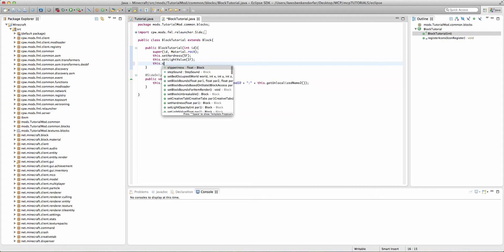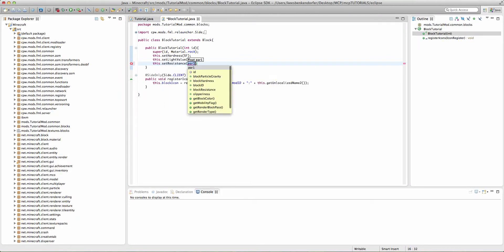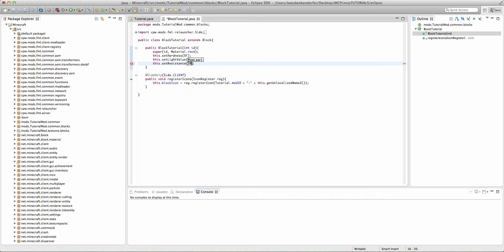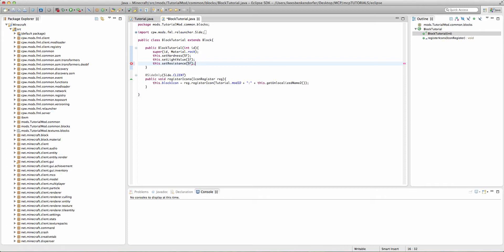We also have this dot set resistance. Now, resistance is basically the, not amount, but how easily it's broken by TNT. And it is also a float value. If you were to set this to something like 700f, it would take a lot of TNT to destroy this block. But something like 10f would only require a single piece, or at least it used to. I'm going to set it to 5f, just like our hardness.